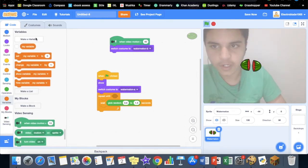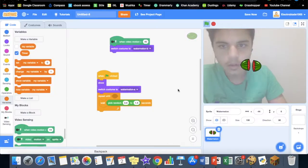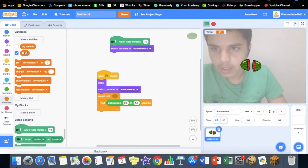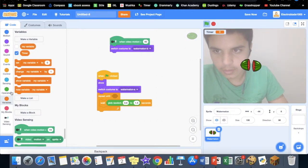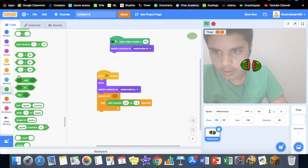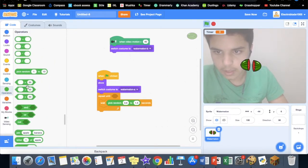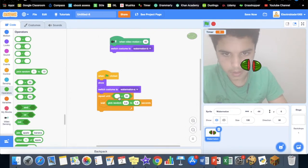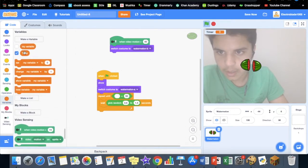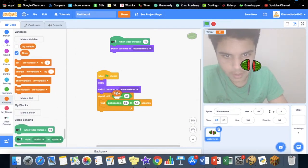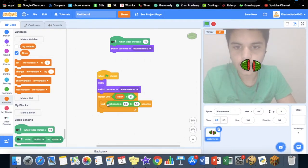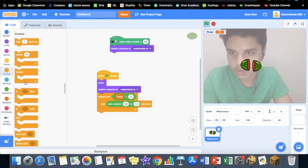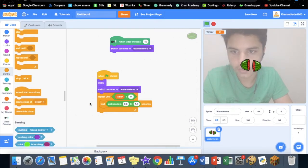Now we also want to create a variable called timer. You have timer and repeat until—go to operators—timer is less than zero. We want to go to control again and do create a clone of myself here.